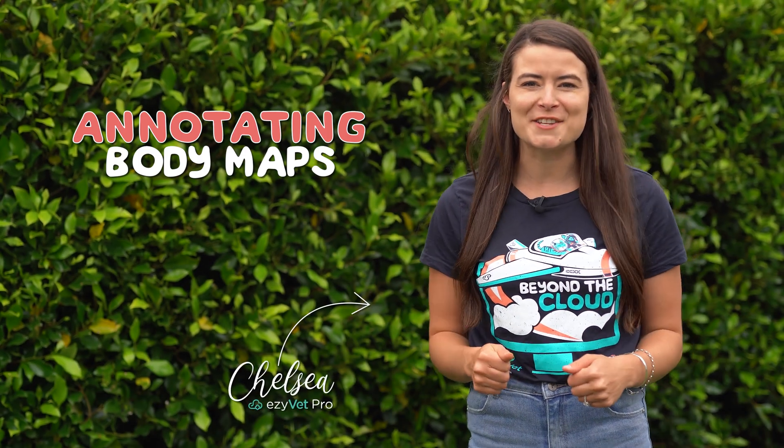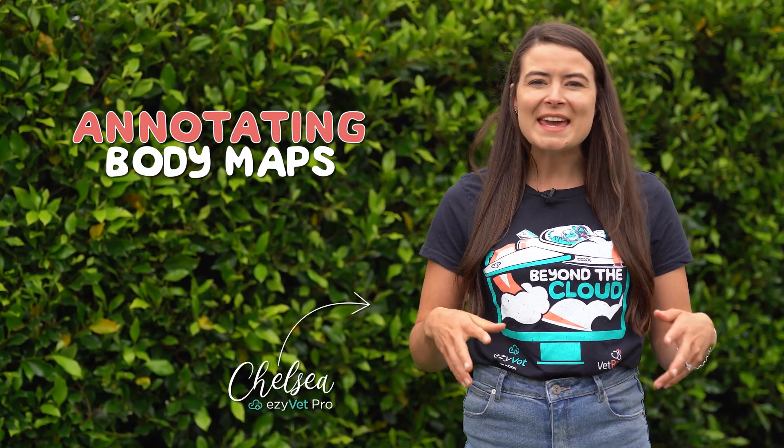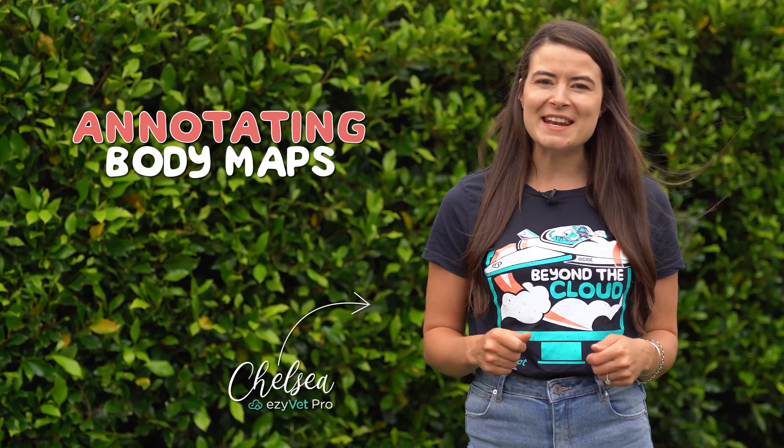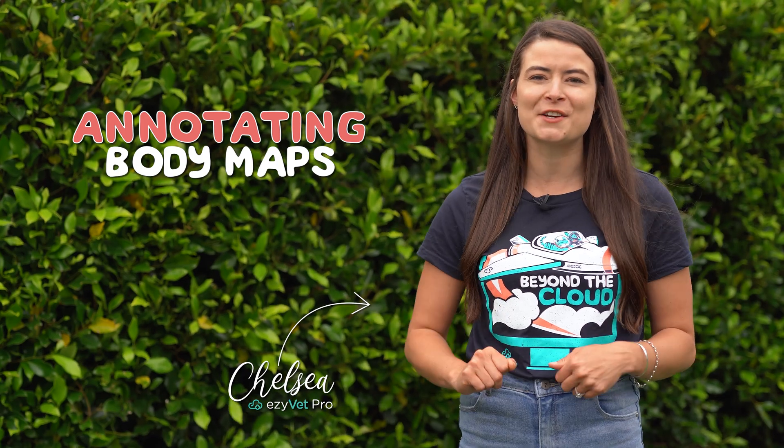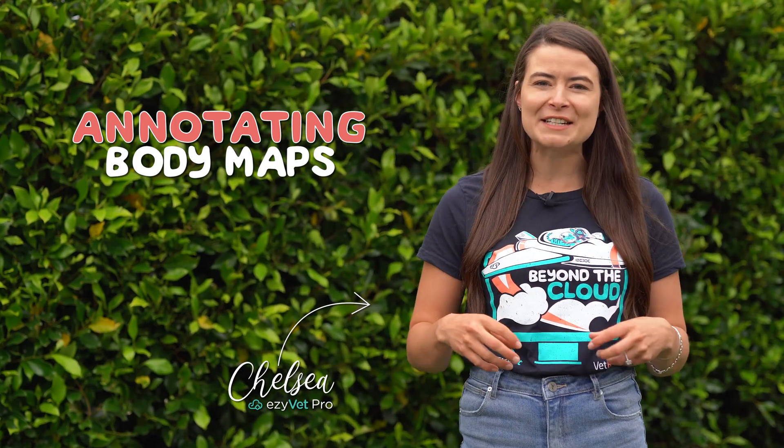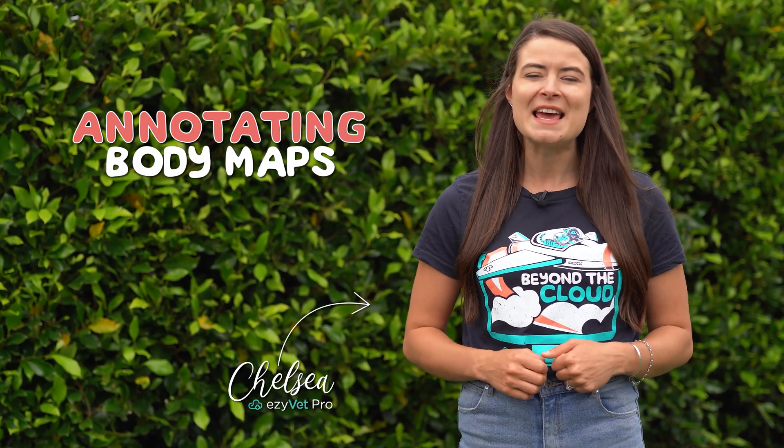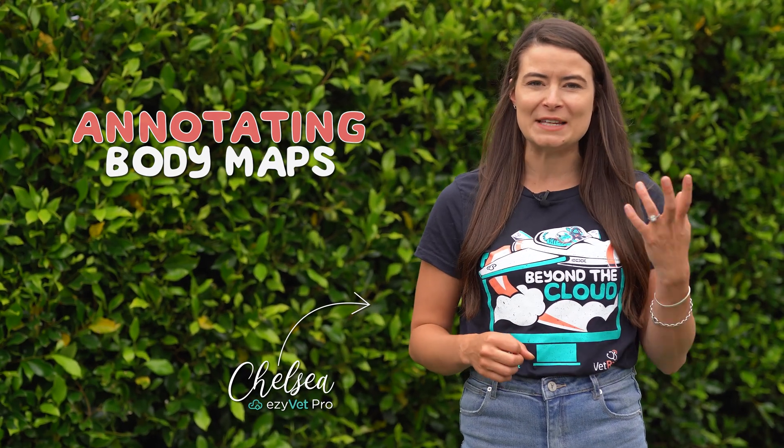Don't let miscommunication catch you out. EasyVet's image annotation feature helps your practice create accurate clinical records depicting exactly what and where, leaving no room for guessing.